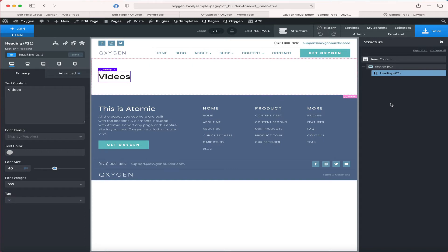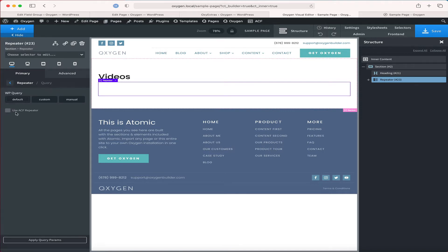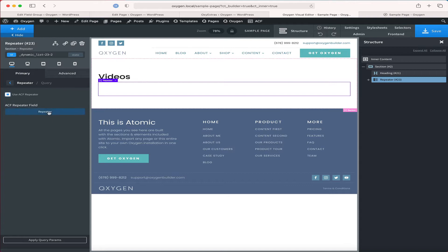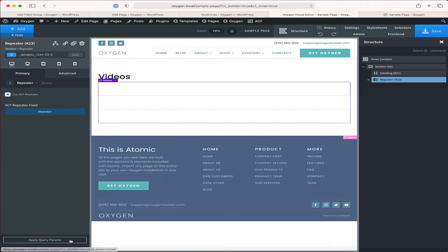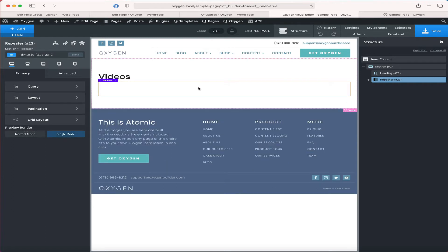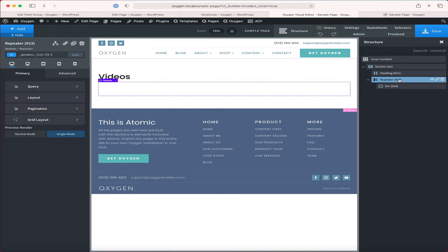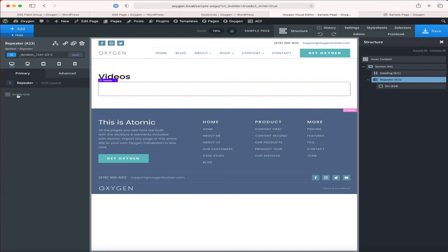Let us first add a repeater. I'm going to go to query and select 'use ACF repeater'. Since I have only one particular field it is showing that, so I have selected it. Applying this will show the three records because we have populated the field with three rows. I'm going to click 'single mode' so that I can see just one instance of these rows.